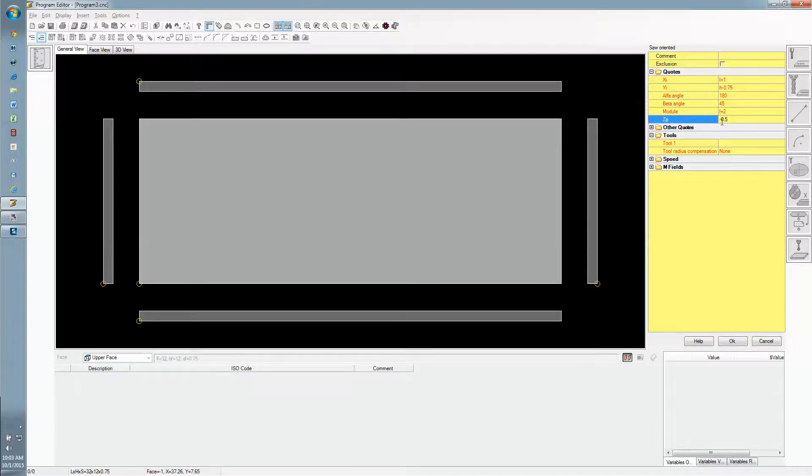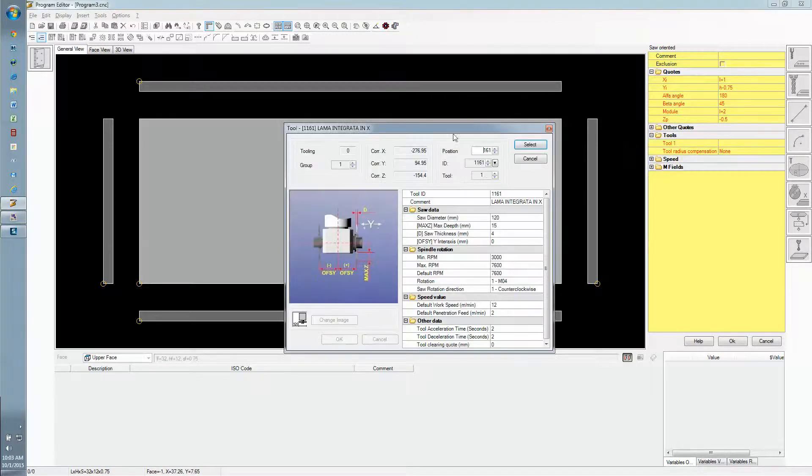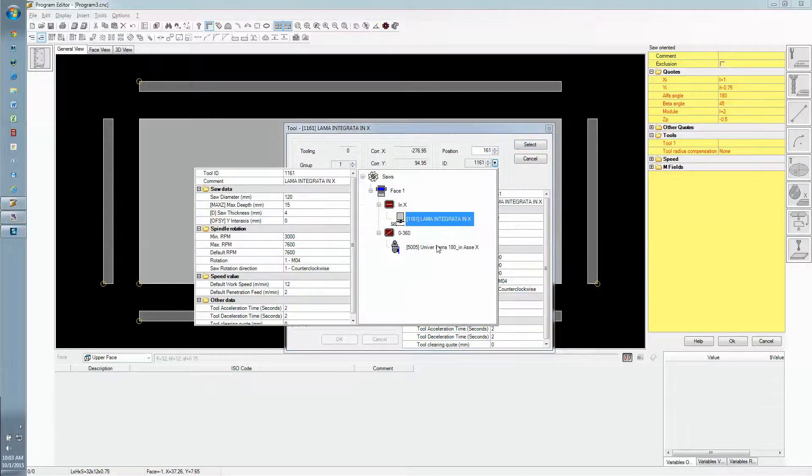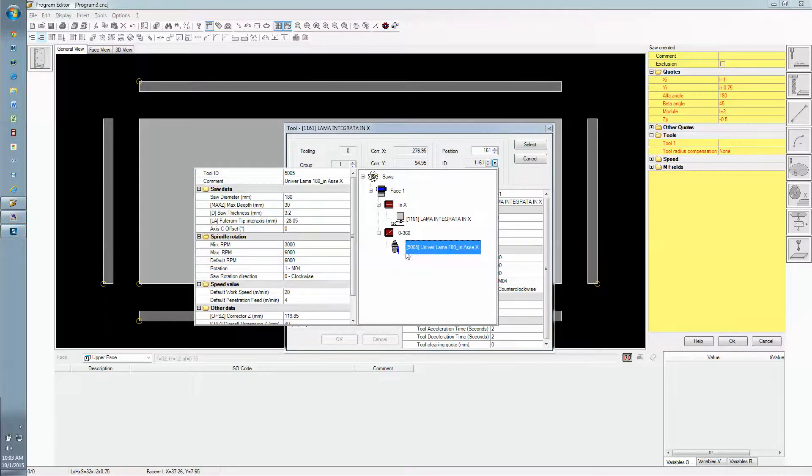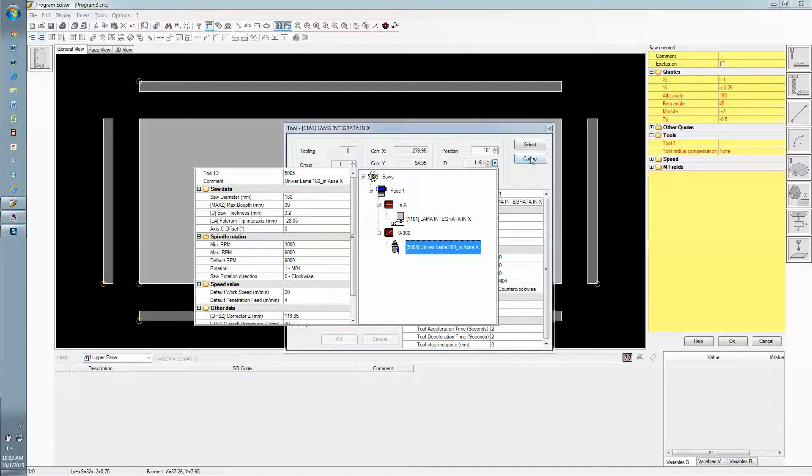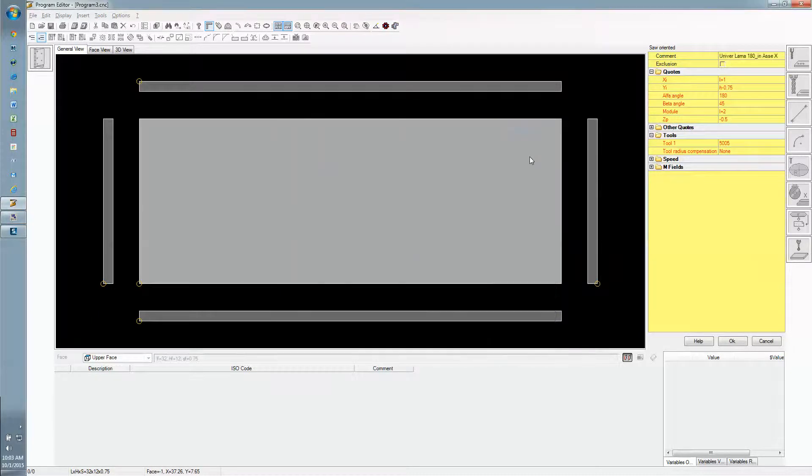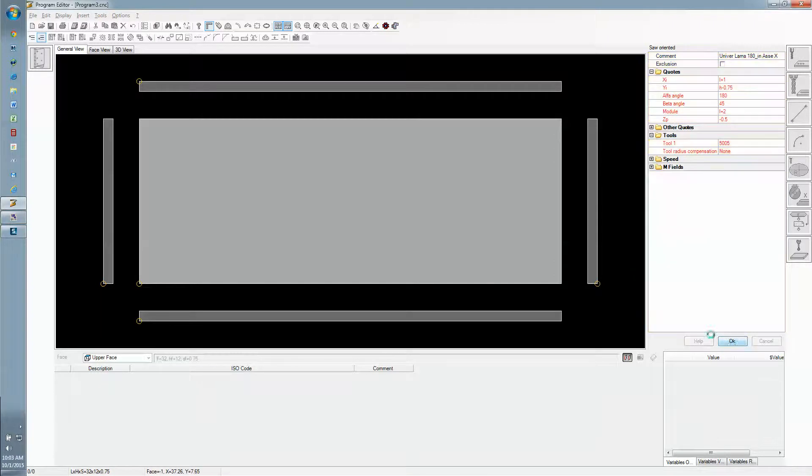Our depth is a half inch deep. Now we select the tool. By default the integrated saw on the drill head comes up, but we click here and choose this other saw that we have set up. This is our aggregate. We'll select that and hit OK.